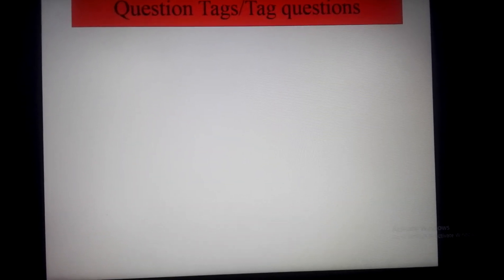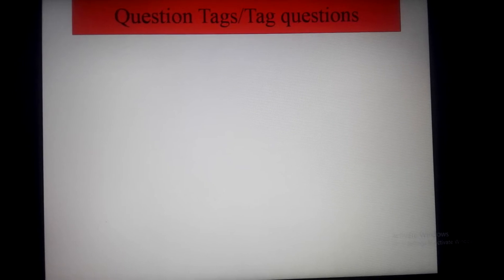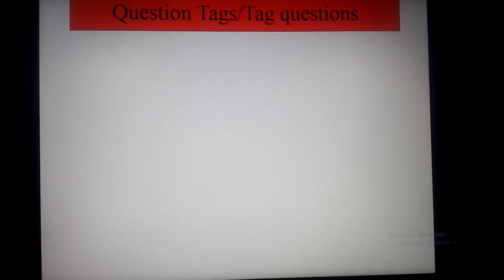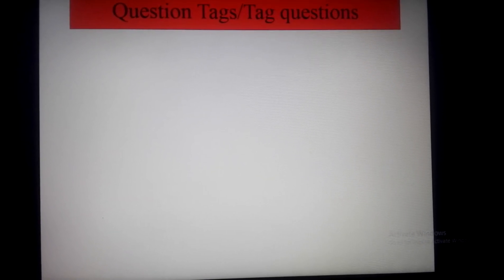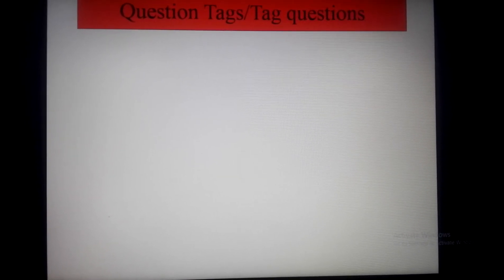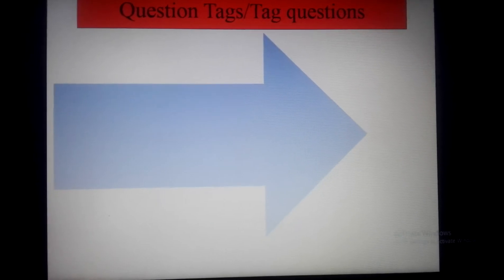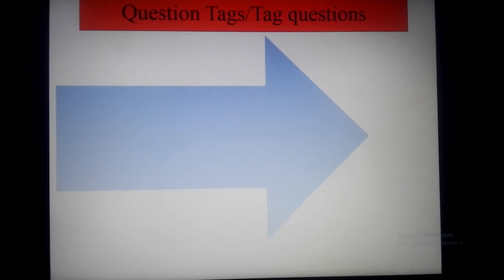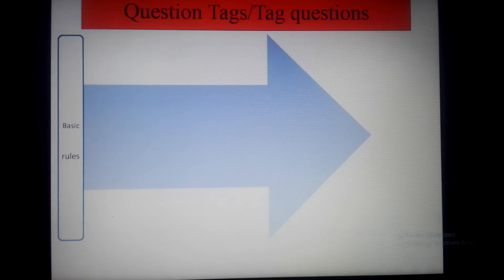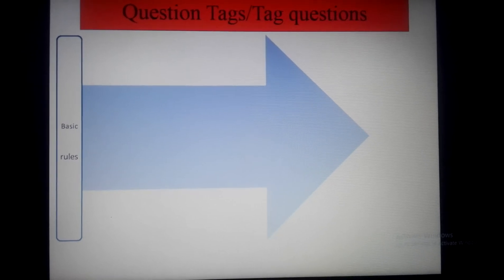The topic is question tags, or we can just say tag questions. I'm not going to tell you all the rules of question tags today; rather, I'm going to tell you some basic rules of question tags. You can see the arrow on the screen and there come the basic rules.